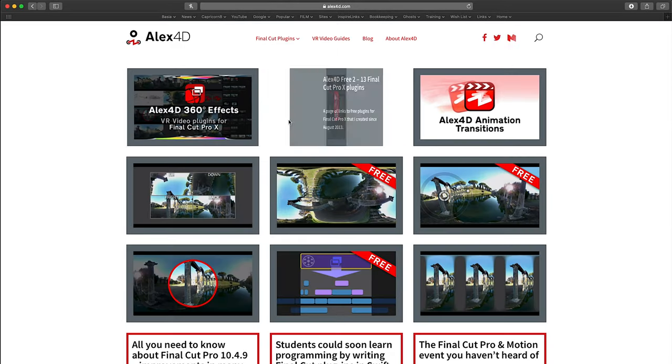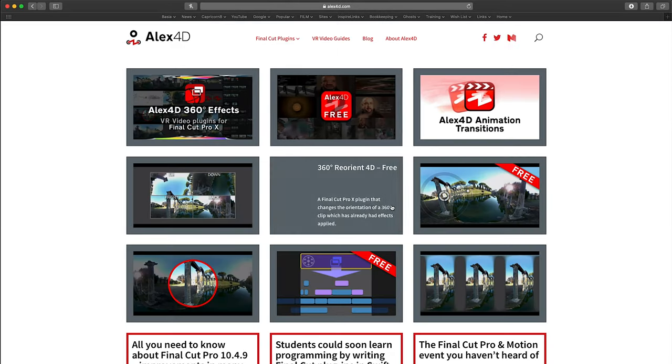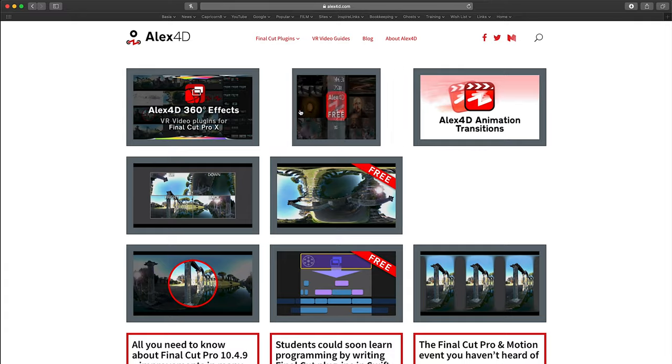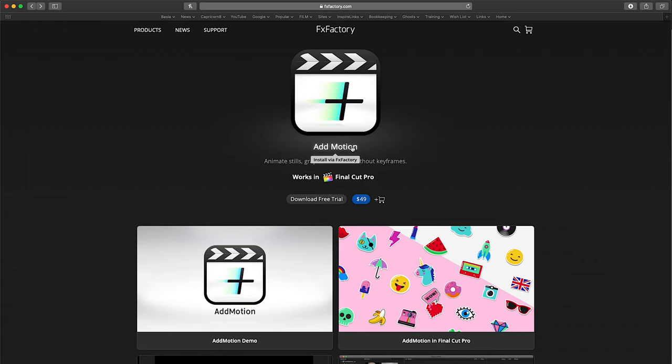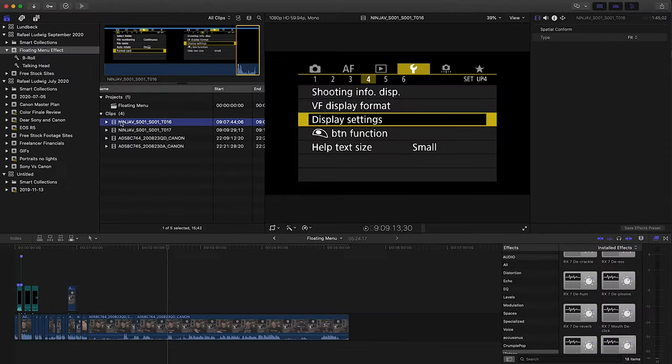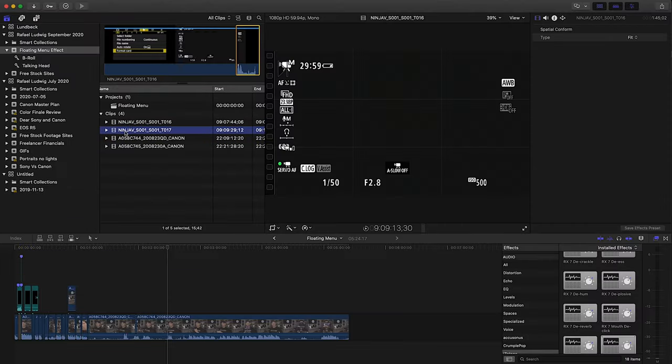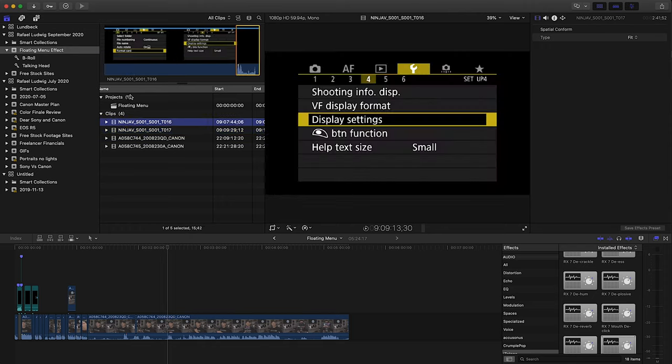When you're on the site, definitely check out the other tools and plugins that he has for Final Cut. You can also use the Add Motion plugin from FX Factory if you already have it. It's a very powerful plugin that adds some much needed functionality to Final Cut. After you have either plugin installed and your footage imported,